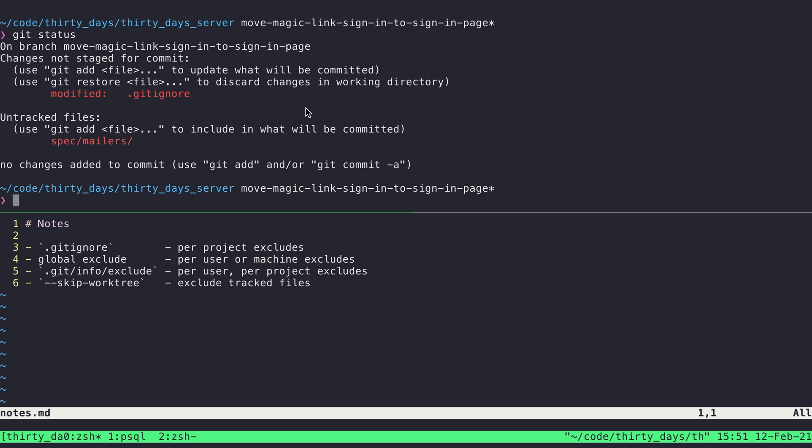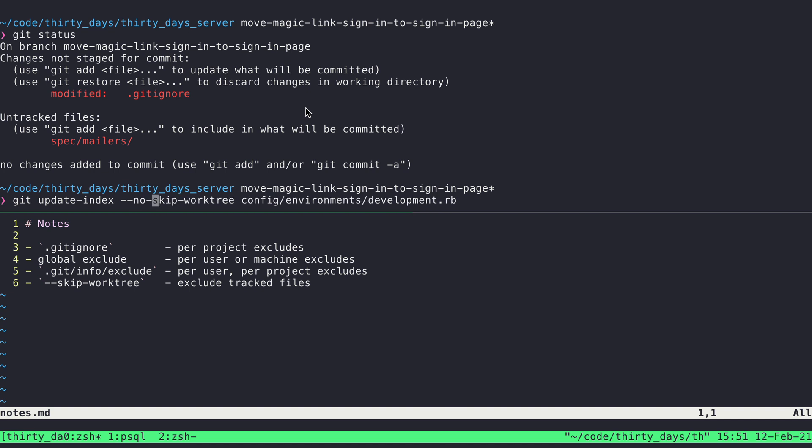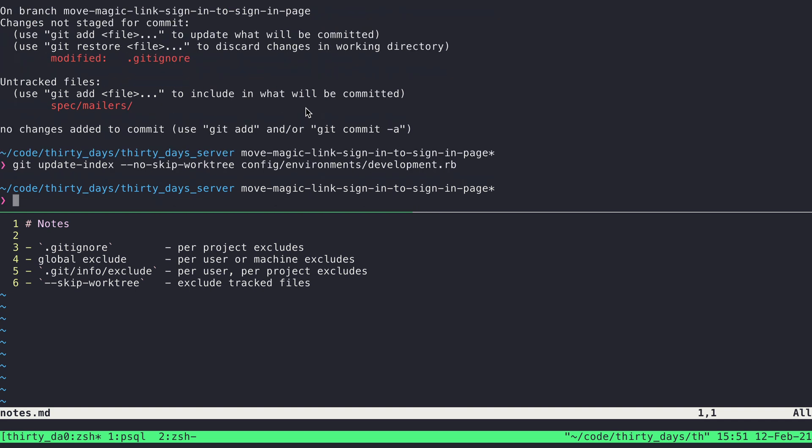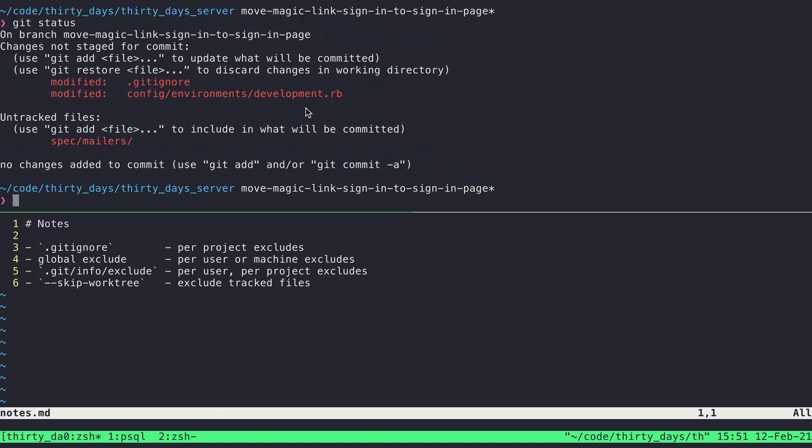If at a certain point I do want that file included again, so that I can actively maintain it and commit changes to it, I can just go ahead and run a very similar command, put no in front of it. So turn that flag back off. And if I do git status, we can see that this file is now no longer ignored as a tracked file.